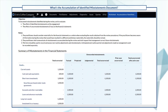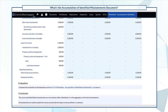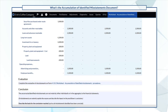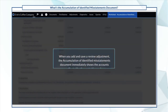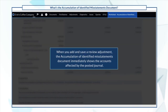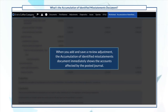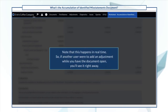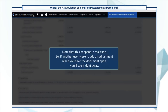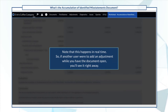It shows both recorded and unrecorded adjustments. When you add and save a review adjustment, the Accumulation of Identified Misstatements document immediately shows the accounts affected by the posted journal. Note that this happens in real time, so if another user were to add an adjustment while you have the document open, you'll see it right away.